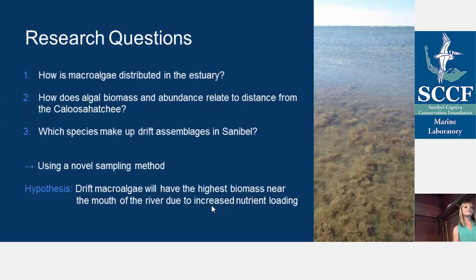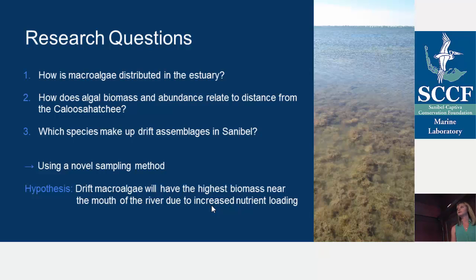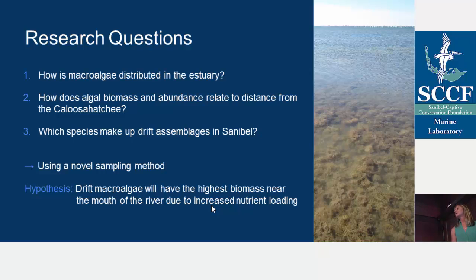Now getting to my research. The main questions I wanted to ask are: how is macroalgae distributed in this estuary, and how is the biomass and abundance related to distance from the river? I also wanted to start asking which species make up the drift algae assemblages in Sanibel, and I wanted to do all of this using a novel sampling method. Our hypothesis was that the drift macroalgae would have the highest biomass near the mouth of the river because of those increased nutrient loads from freshwater flushed out of there.